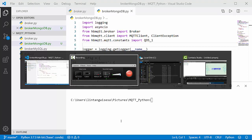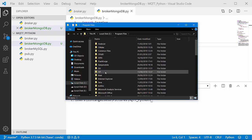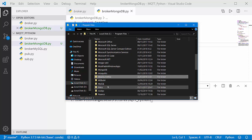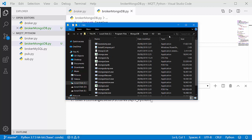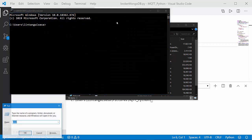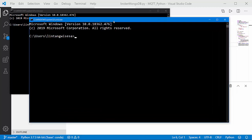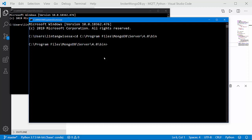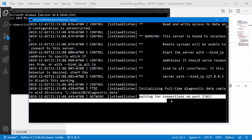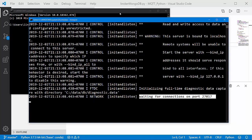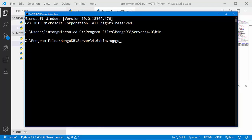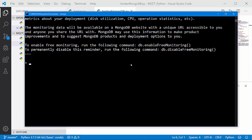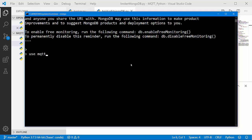Before we continue, let's create a database and collection on MongoDB. Let's go to the server and activate it — go to Program Files, then MongoDB, there is MongoDB Server 4.0. Go to the bin folder, copy the address, and open a command prompt. Type cd to that path, then type mongod to activate the server. And voila — waiting for connection on port 27017.